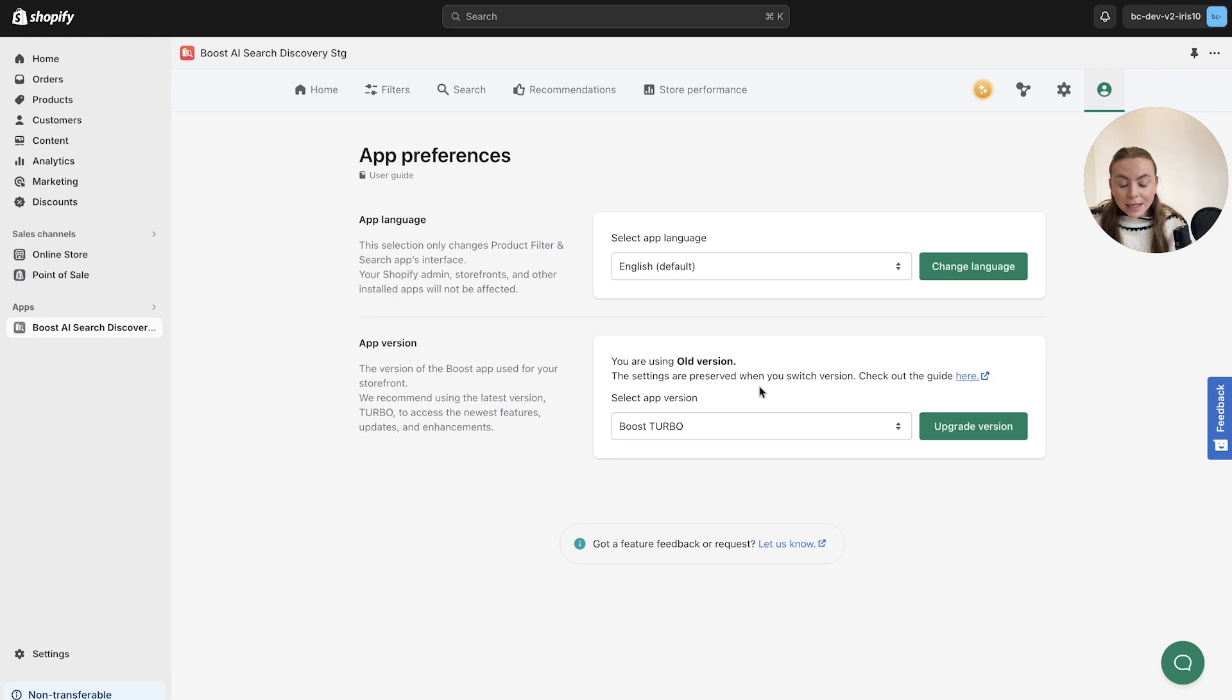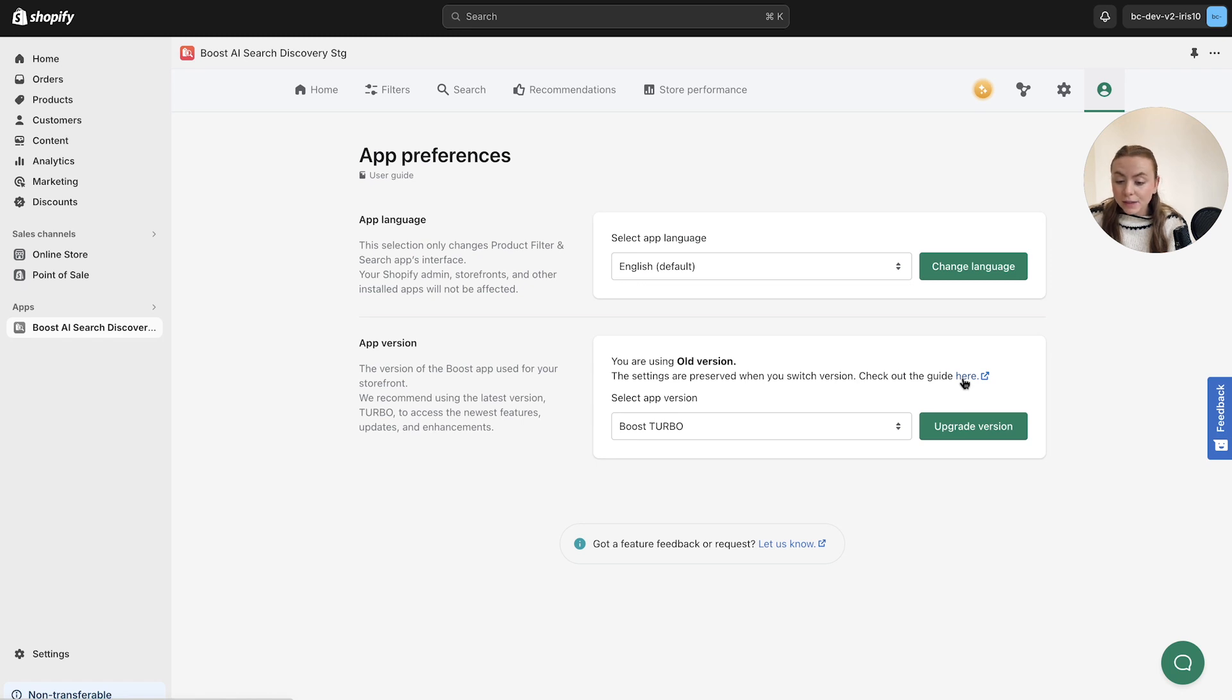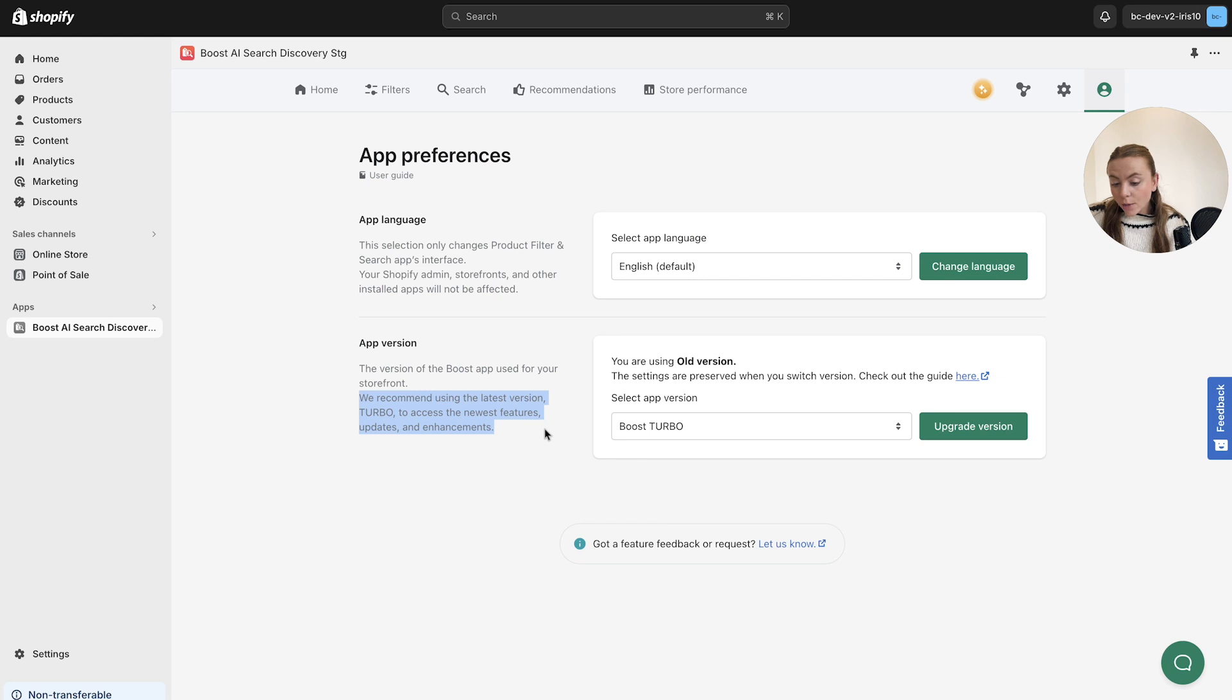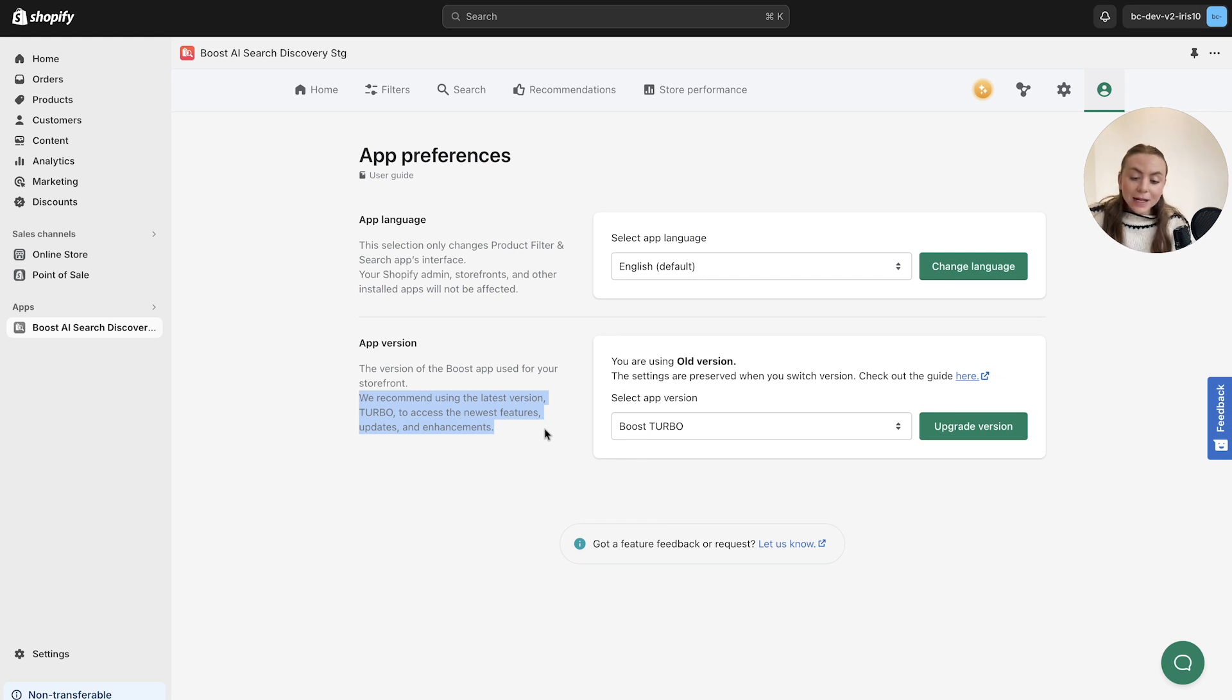Please be advised that there is a guide here for specifics on switching versions of the app as well. We do recommend using the latest version, Boost Turbo, as this will help you access the latest features, updates, and app enhancements that are all here to support your growth as a store.